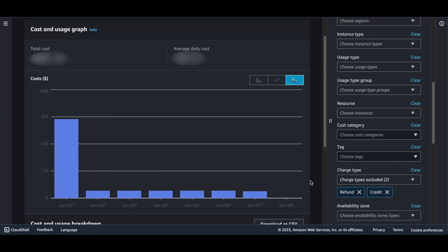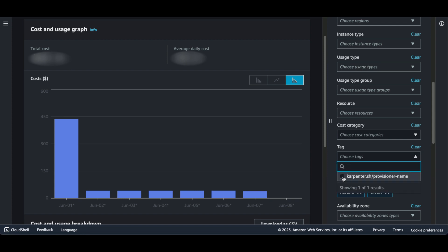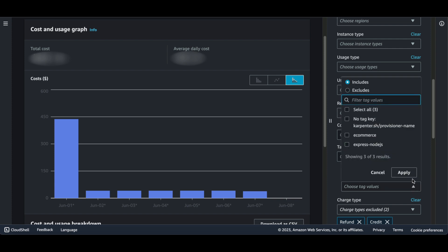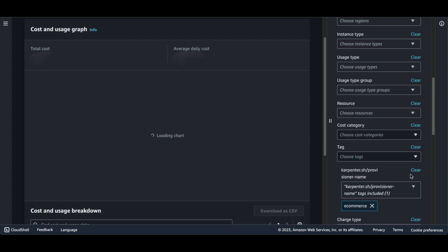So as I mentioned before, you will have to activate the user defined tags that you want to make use of. I've already done this, and so since this box is checked, I'm going to go ahead and filter by the desired tag. You can see the tag key over here, carpenter.sh and the provisioner name. When I click on the list of values, you'll notice that I have both e-commerce and express node.js, and each of these represents the different sets of nodes that I have. Now I'm only interested in e-commerce, so that's what I'm going to select and apply.